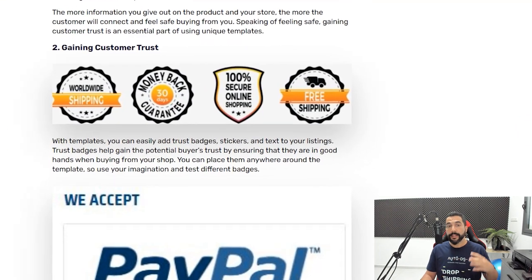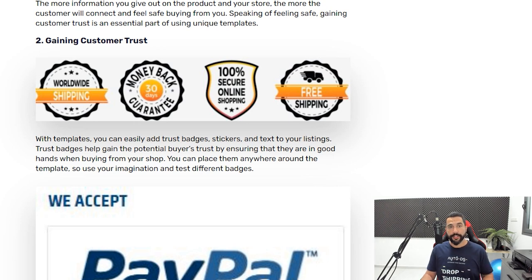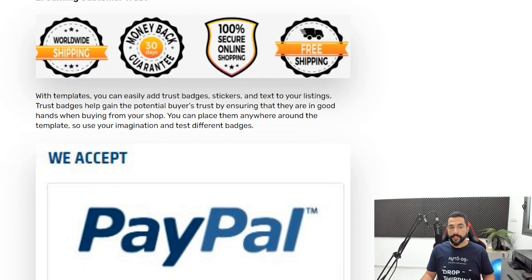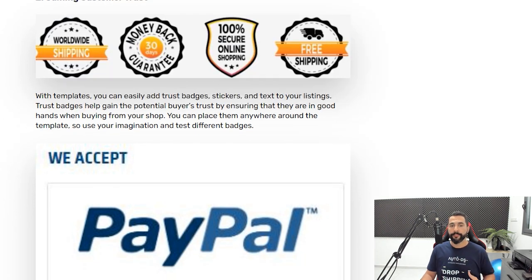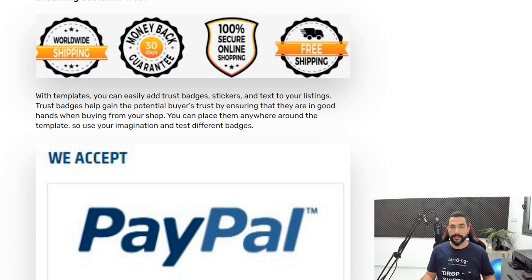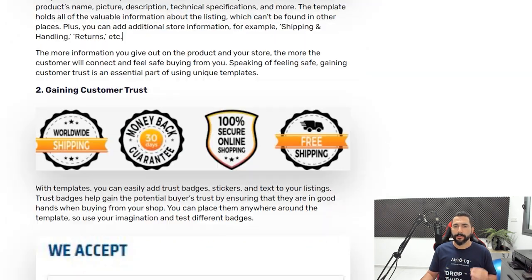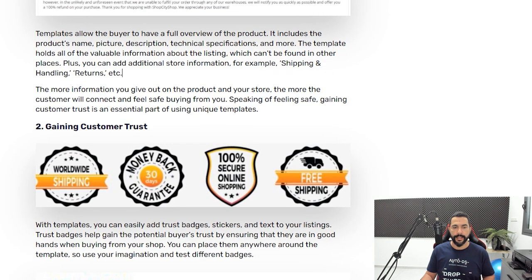The second reason to use eBay templates is gaining customers' trust by using trust badges. Trust badges are icons you can add to your template — things like 'Worldwide Shipping,' '30-Day Money Back Guarantee,' '100% Secure Online Shopping,' or 'Free Shipping.' You can use many more trust badges than that. I'll show you soon how you can get all of this and more, really easily, done uniquely for yourself.